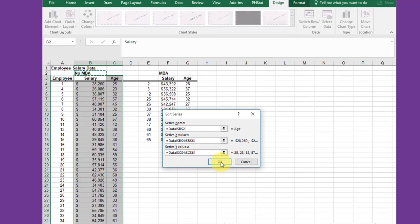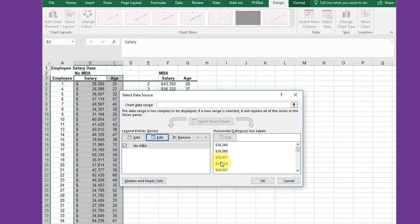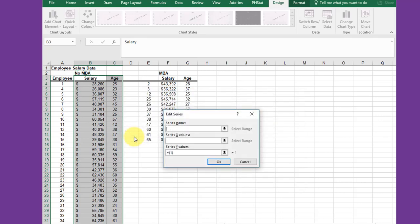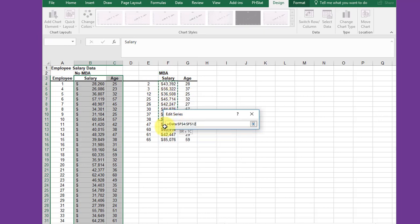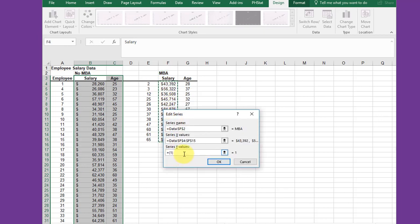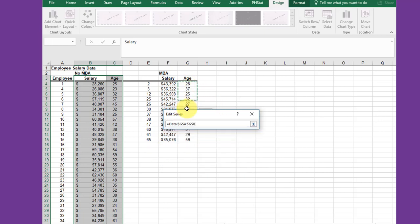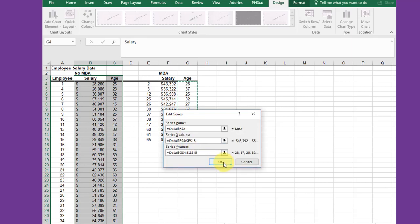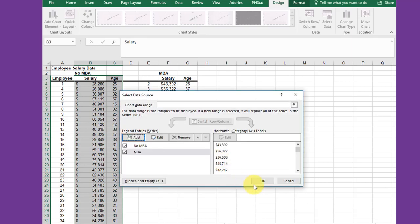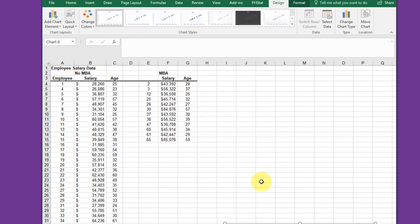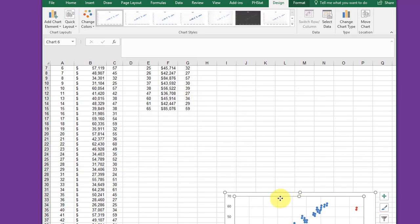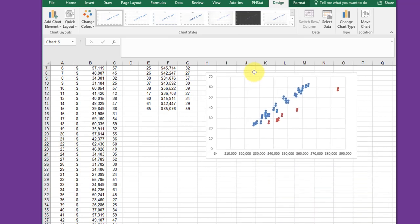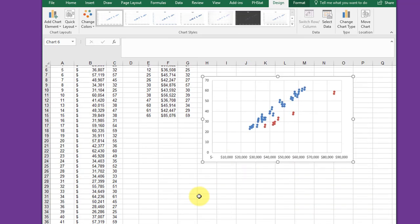Now I'm going to add the second data series. Series name - it's already in the insertion point - click MBA. Then my X values would be the salaries, my Y values, the age. Click OK and OK, and I'll get my chart here. Drag it up so you can see it.